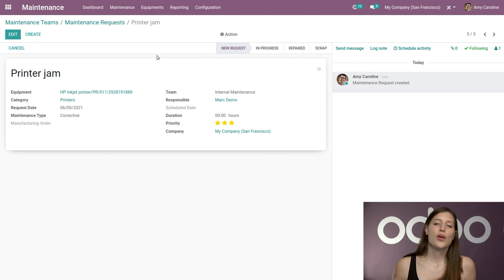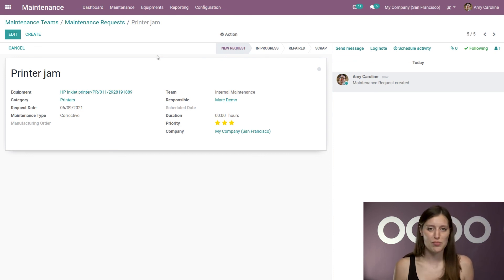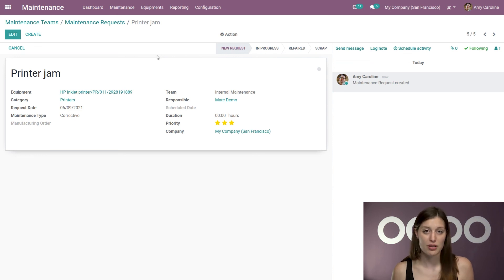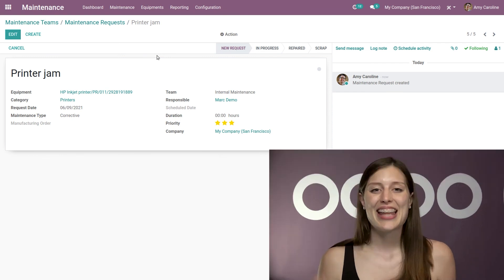And of course, corrective maintenance should be avoided as much as possible. And you should always try to put preventative actions in place. But sometimes you just don't have the choice. And that's all for this video. Thank you for watching. And if I don't see you, good afternoon, good evening, and good night.